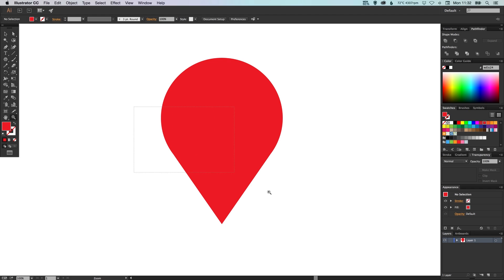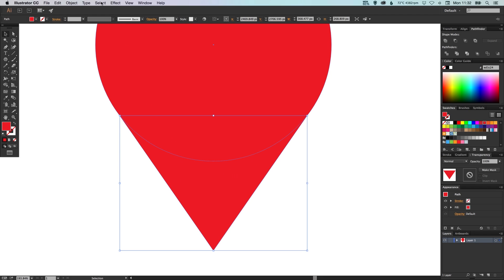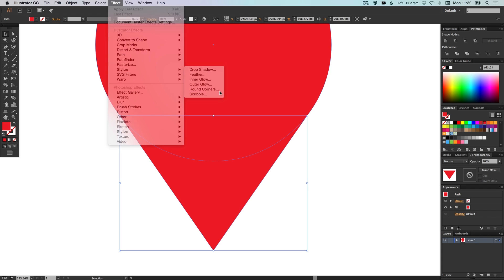Now you can leave this with a point at the bottom, or if you wanted to round this bottom part off, one thing you can do is select the triangle, go up to effect, stylize, and round corners.